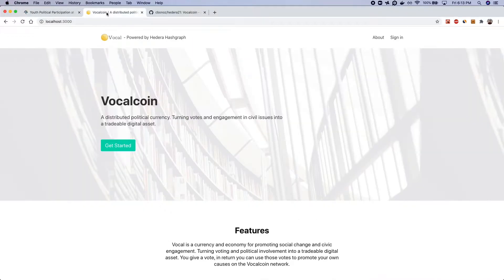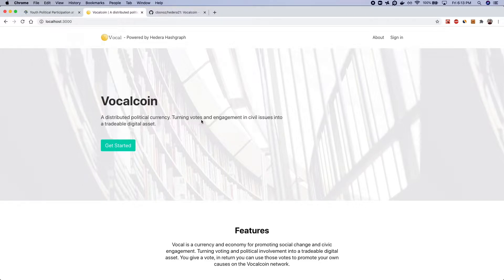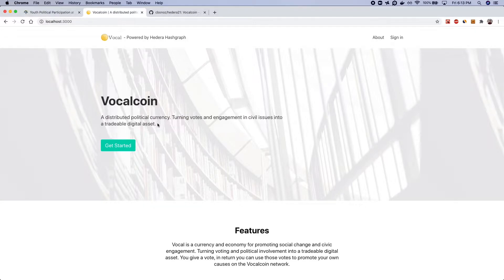So what I wanted to do for the hackathon is leverage Hedera to create a cryptocurrency that rewarded and tracked engagement in civil issues as well as political topics on the Hedera network.